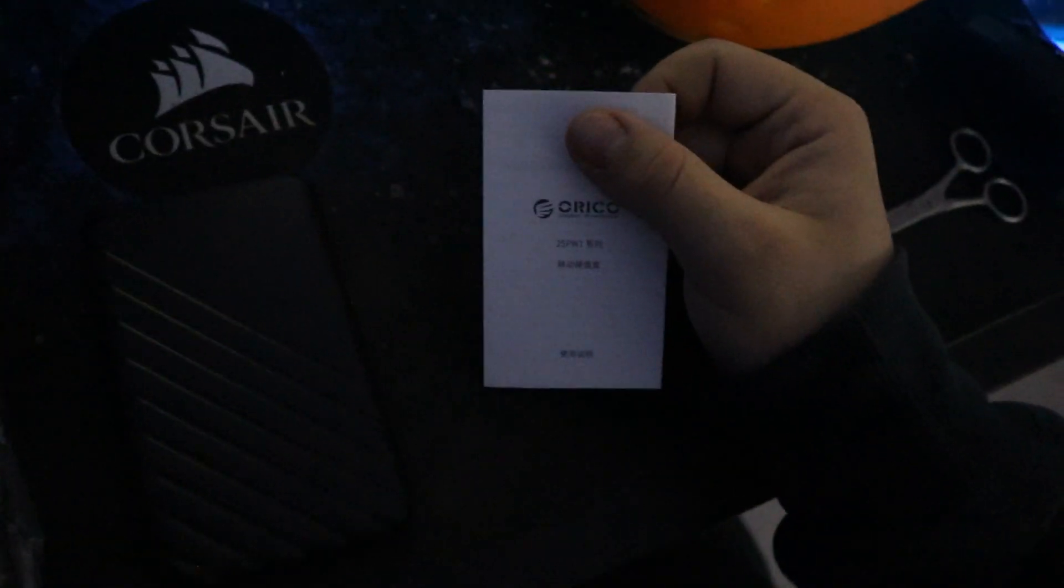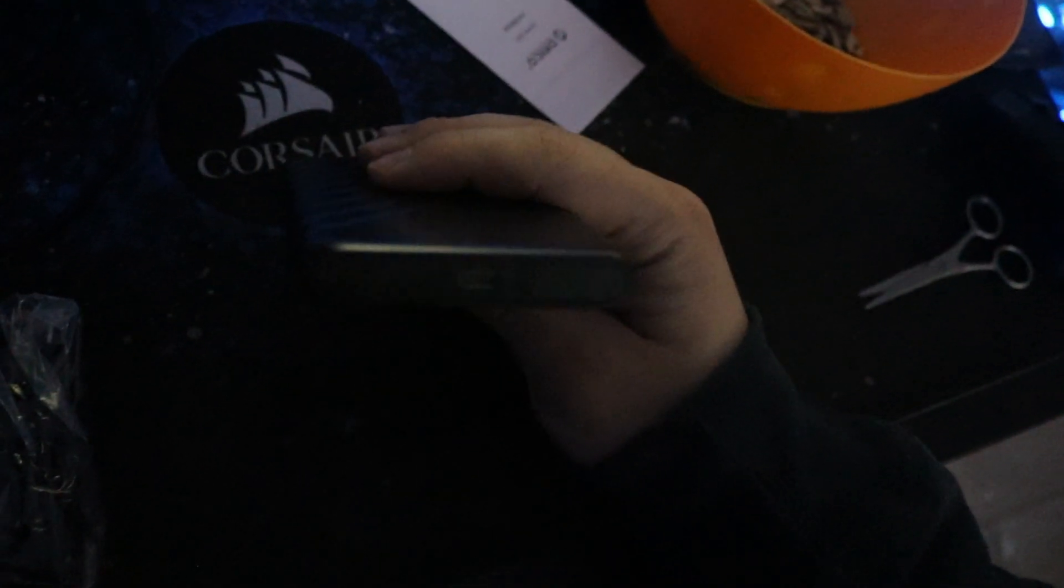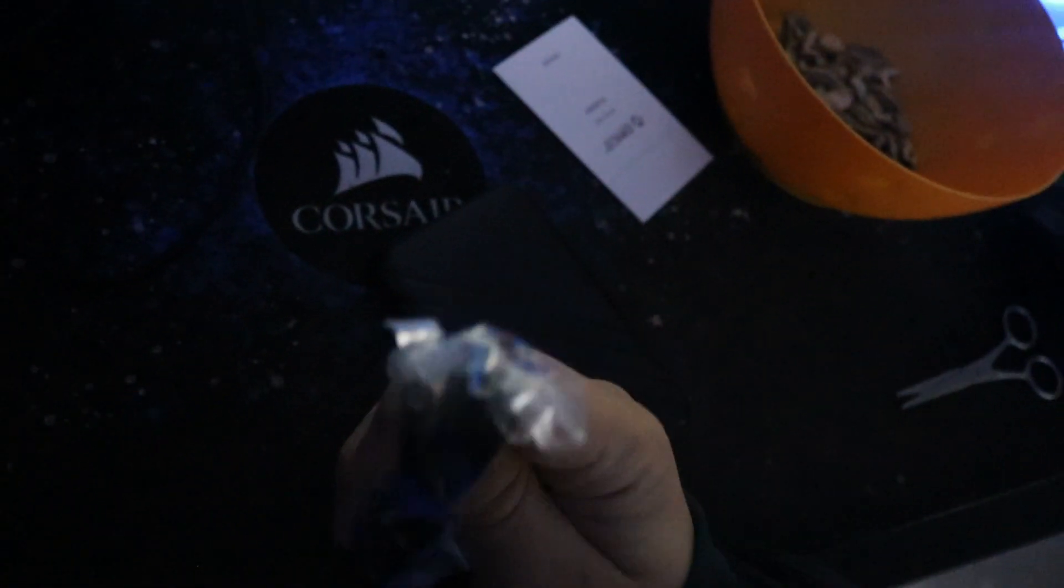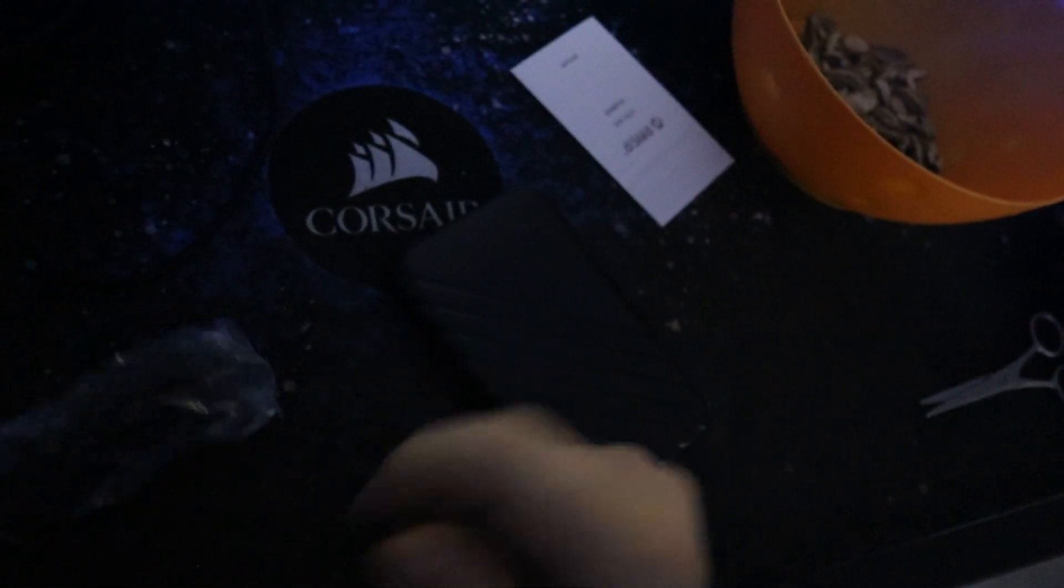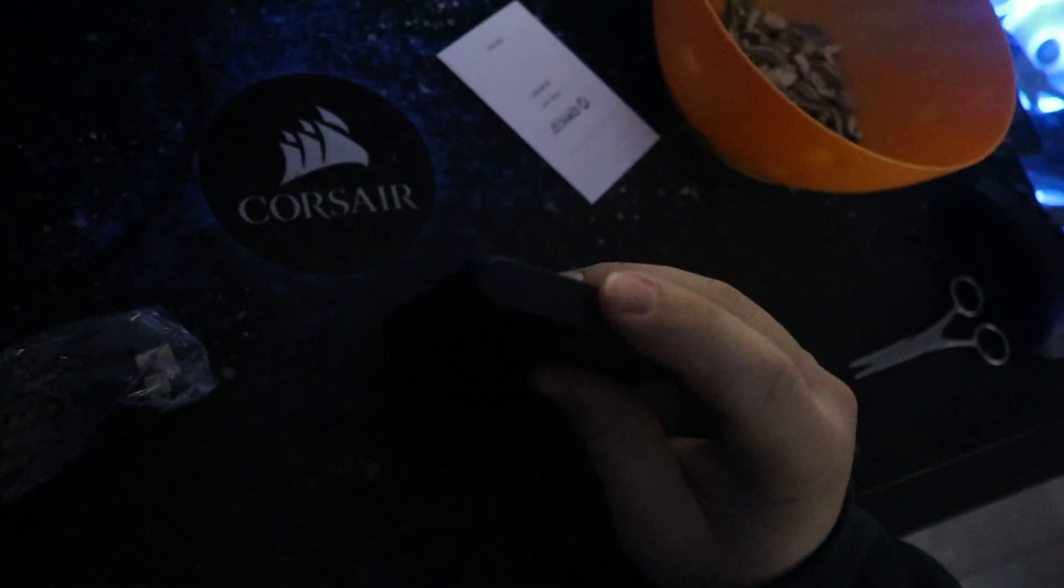So here I have the manual and the enclosure itself. It comes with a type C to type A cable. It connects through type C on the enclosure and type A on the PC or whatever you want to use it with.